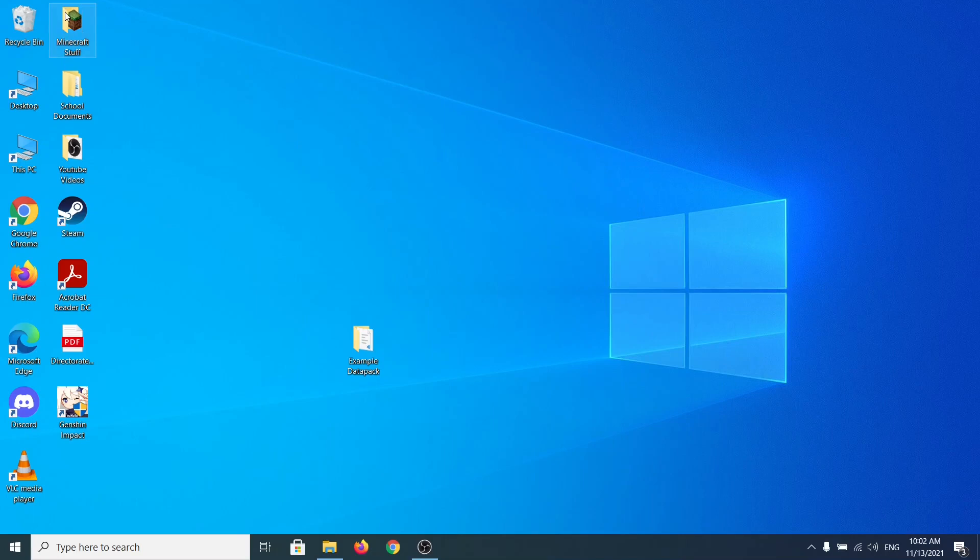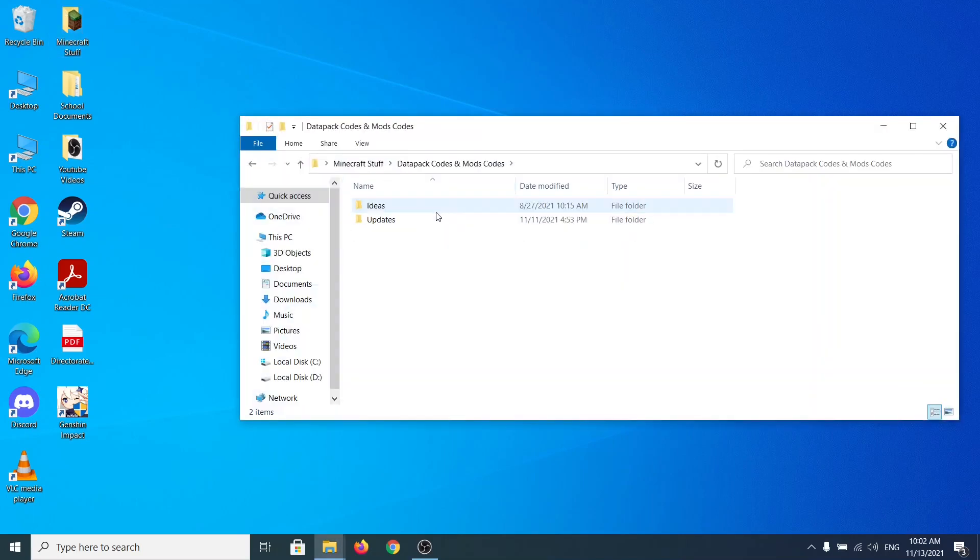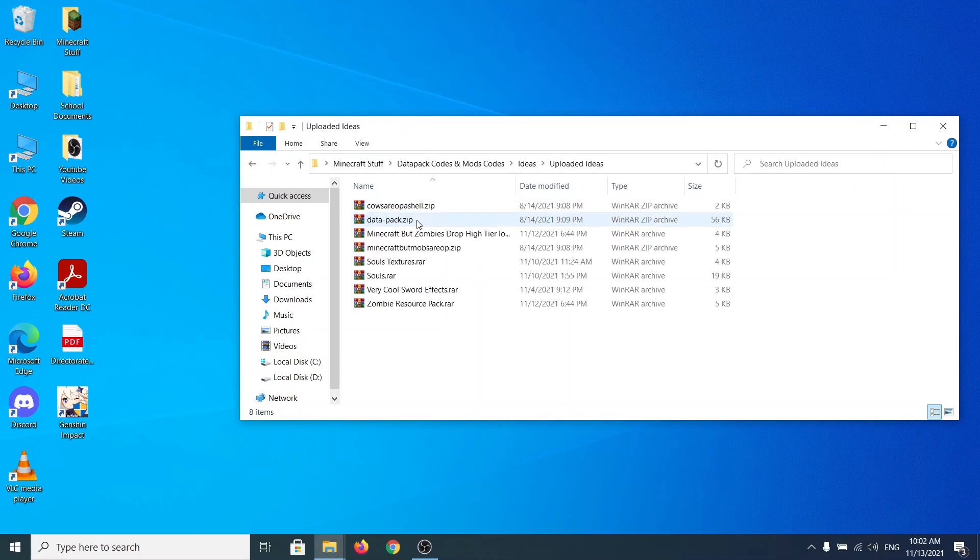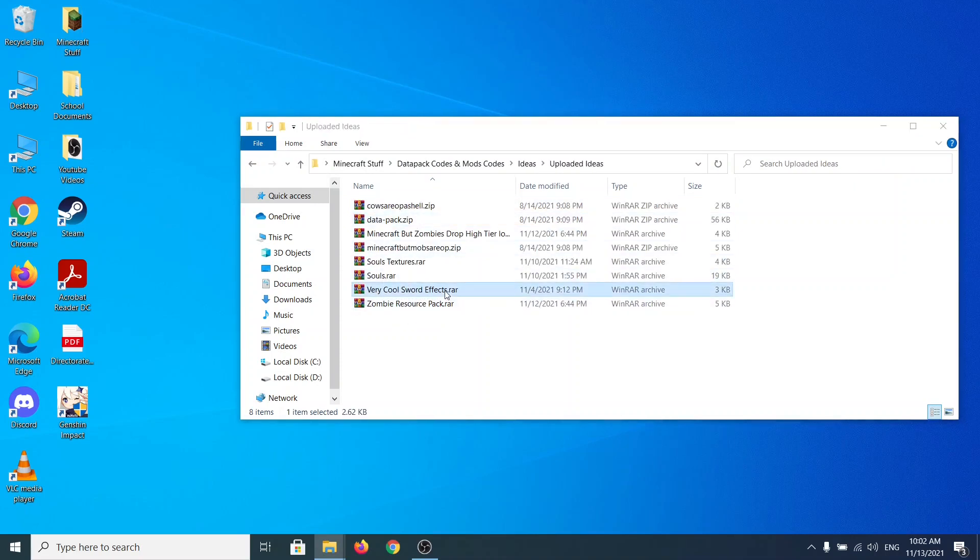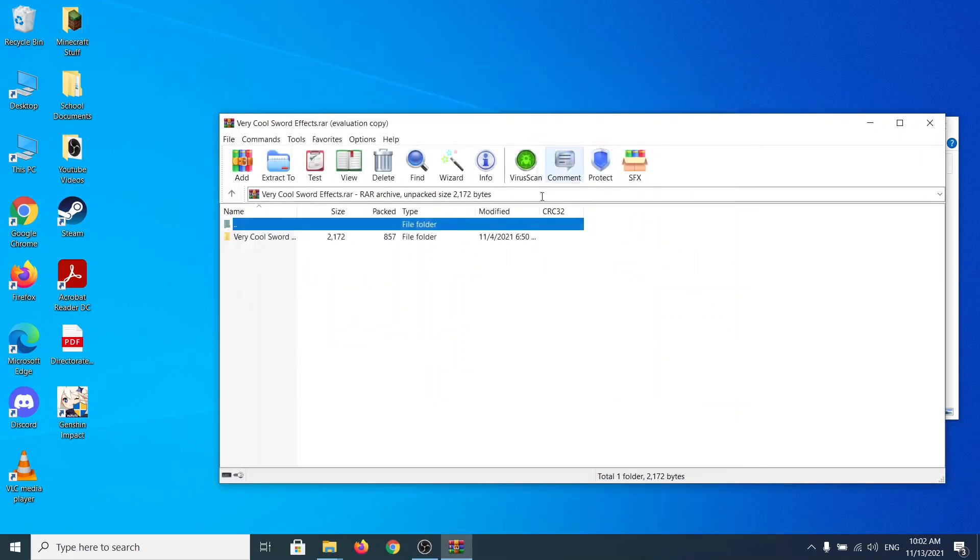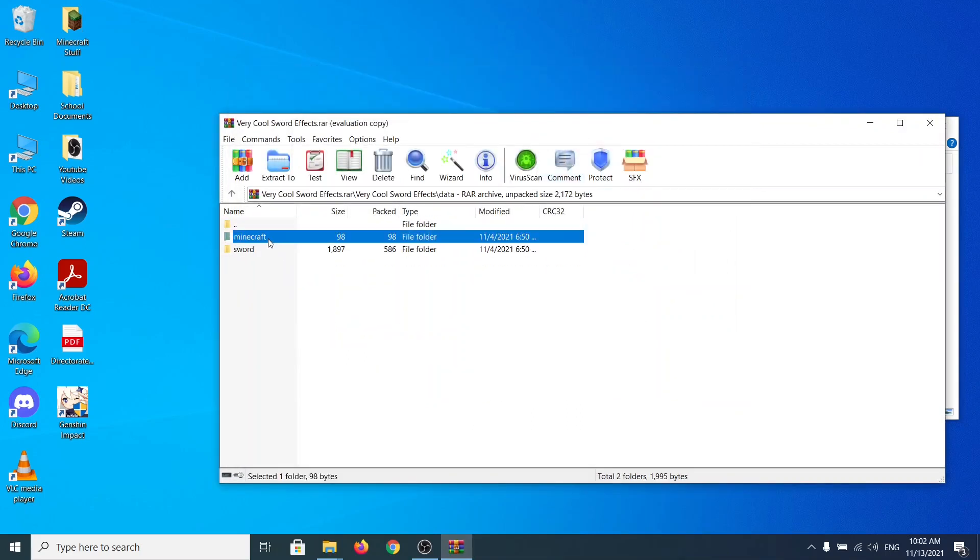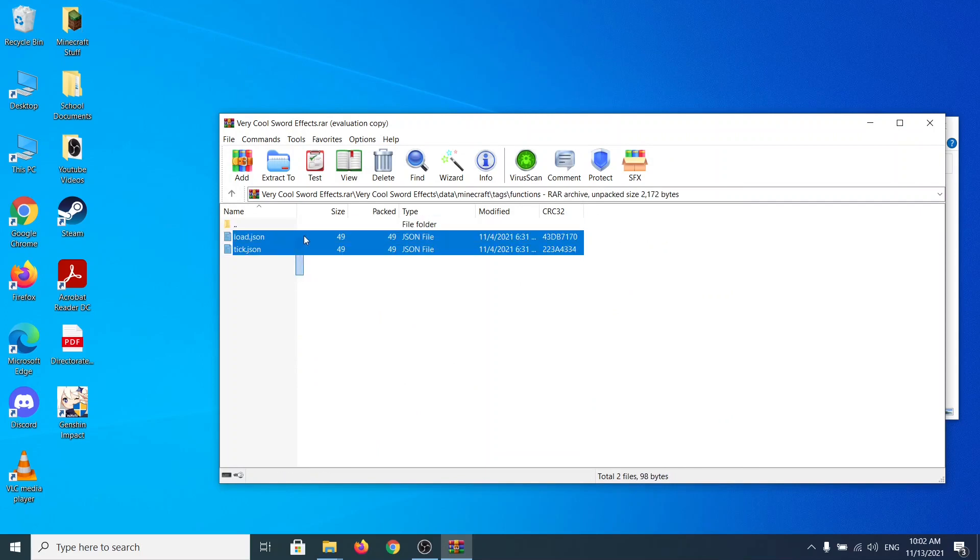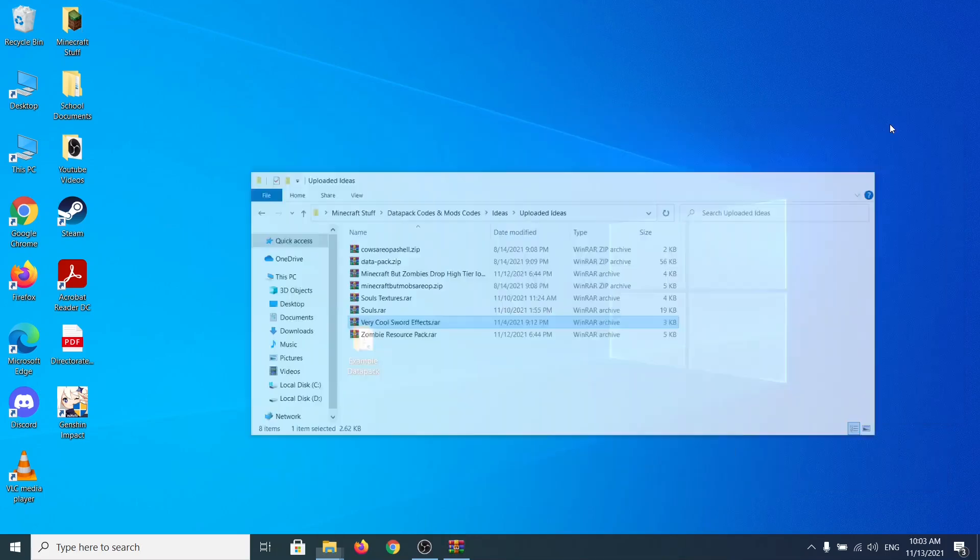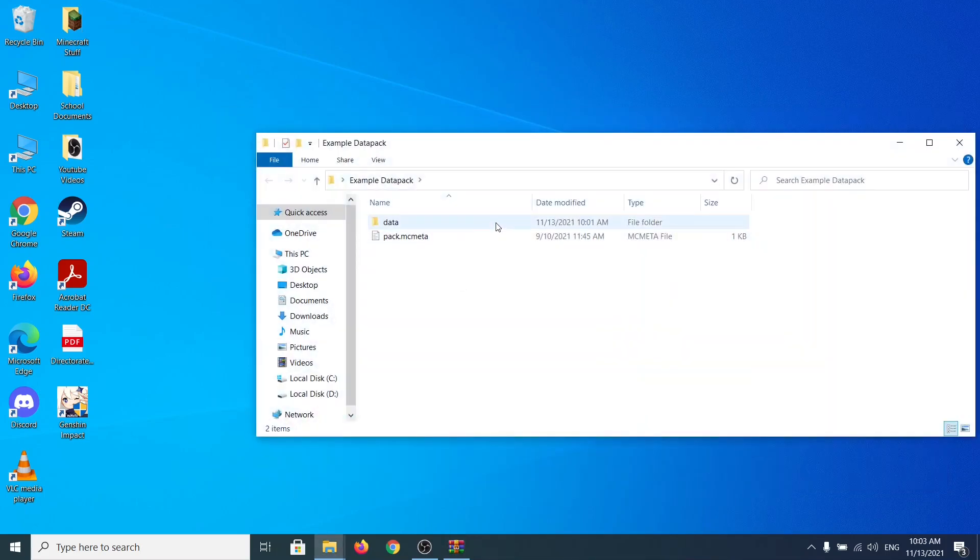So for example, let me show you some of the new files that I've coded and uploaded. Let's say I want to show you the very cool sword effects. I've coded it myself. So if you go to very cool sword, you're going to see data, Minecraft, tags, functions, and these two files, tick and load. It's really useful when you want to do the same idea.